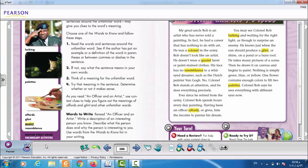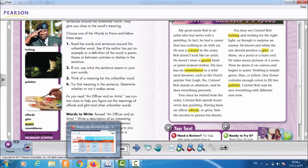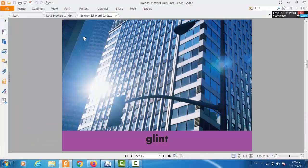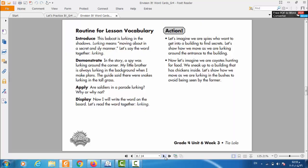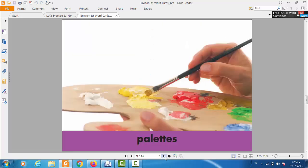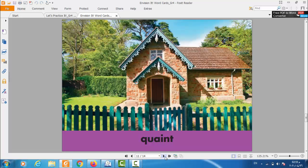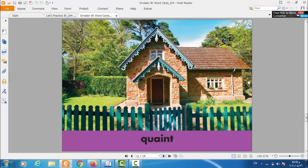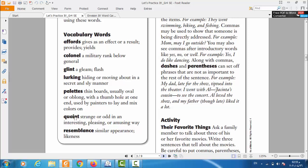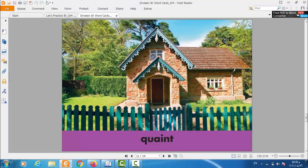Next one. Quint. Quint. What is quint? Look at the flashcard. This one. Quint. What does it mean? In the definition you will find that quint means strange or odd in an interesting, pleasing, or amusing way. So it's something like strange or odd, something that is strange or odd in an interesting, pleasing, or amusing way. So this is the meaning of quint, strange or odd. Something strange like this one in here. This is strange.